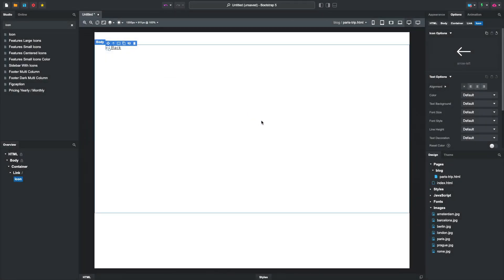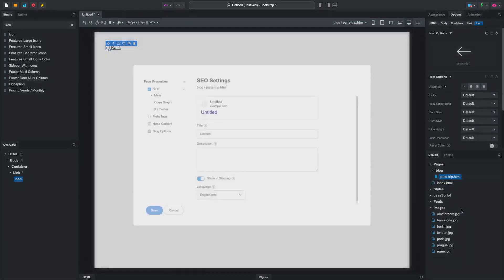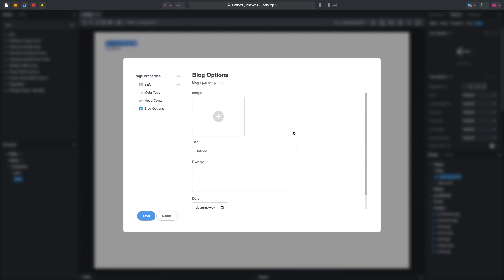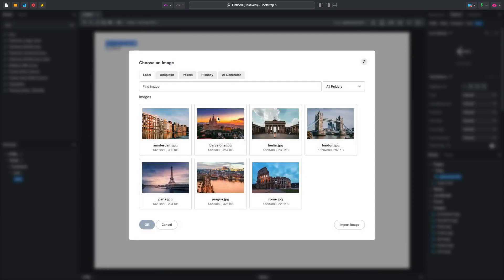We'll also include an icon of a back arrow. We're ready to add some content. Open the page's Properties dialog and navigate to the Blog Options tab. This is where you can enter additional info that will turn your page into a proper blog post.